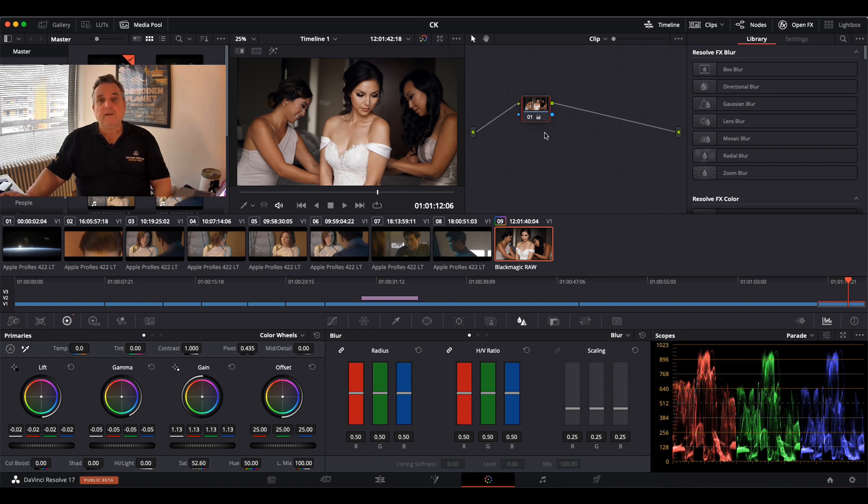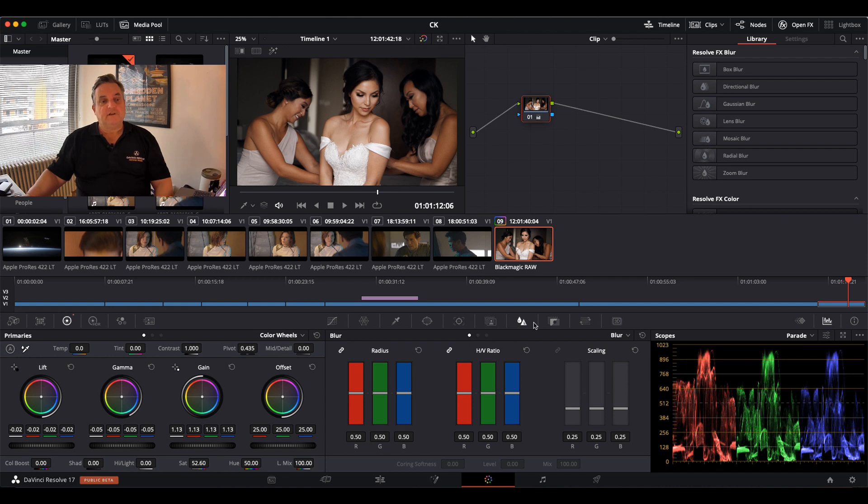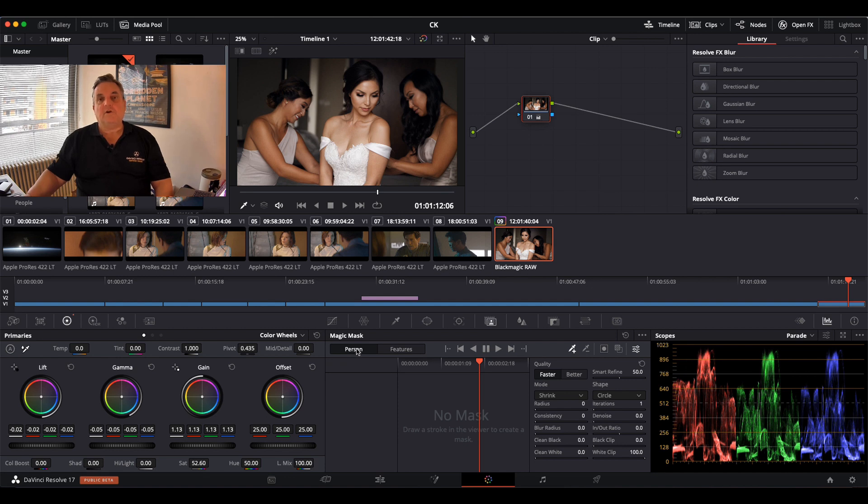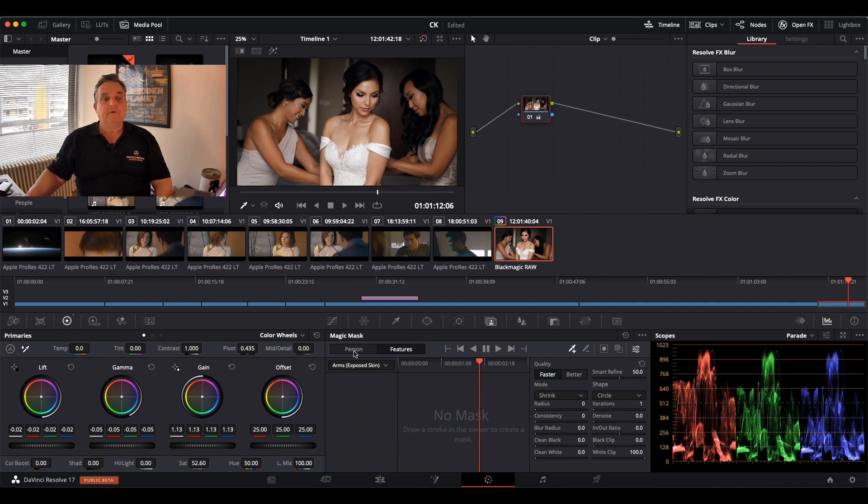So this is a really fantastic new feature. For example, we have this shot here of the three ladies, and now I will select the magic mask function. We have two options here: we can either just go through the algorithm for a person, or we have features such as arms, clothing, face, hair, and things like this. But I'm going to go for the person on this.